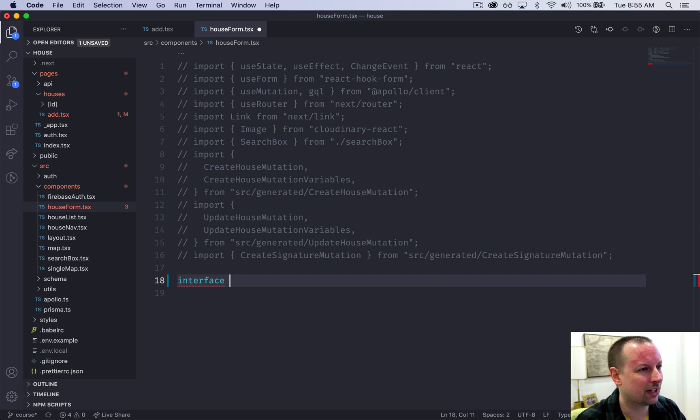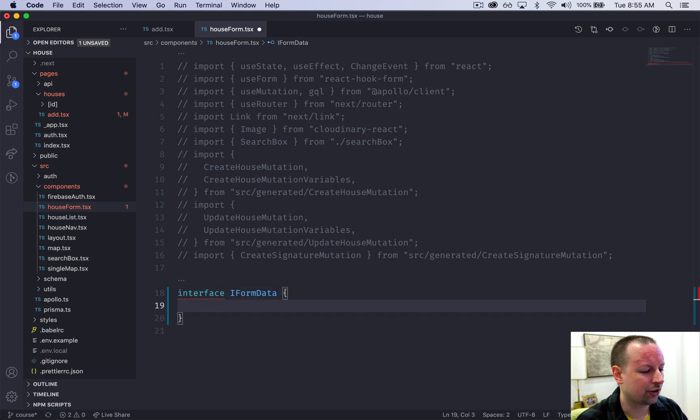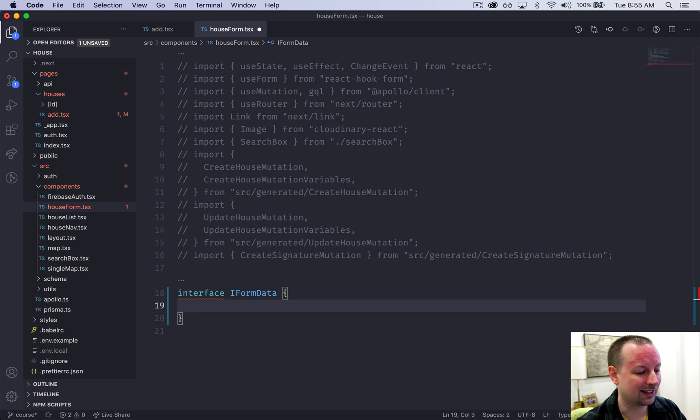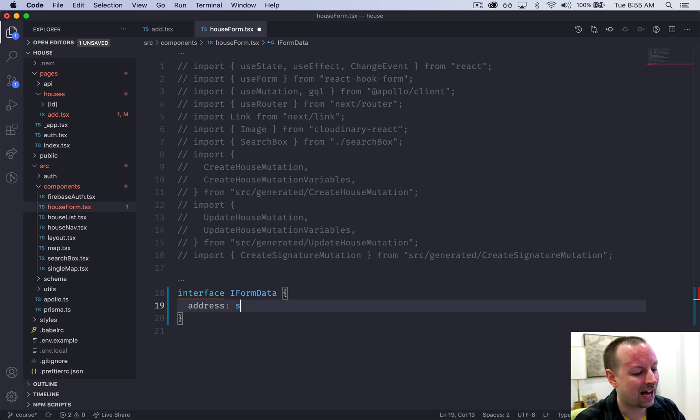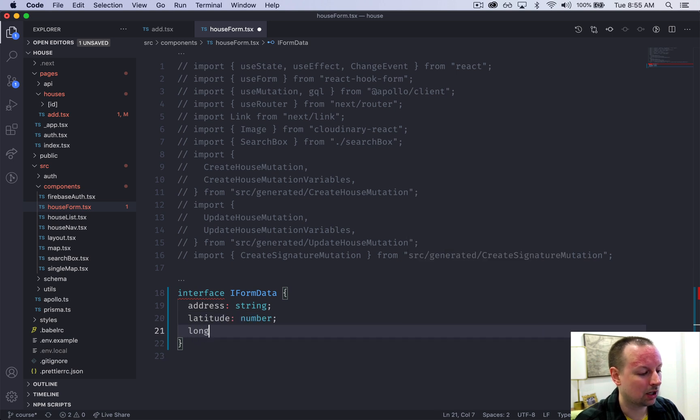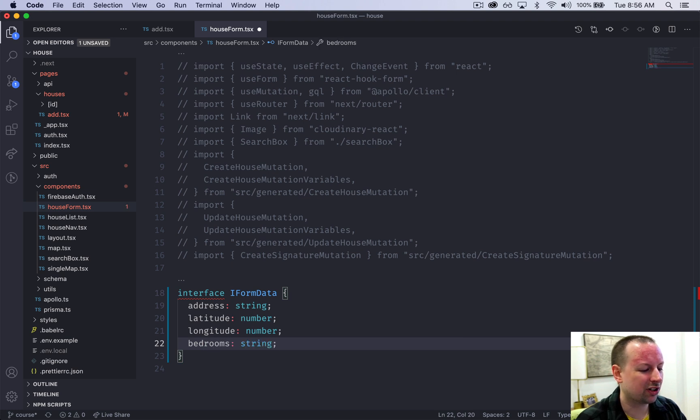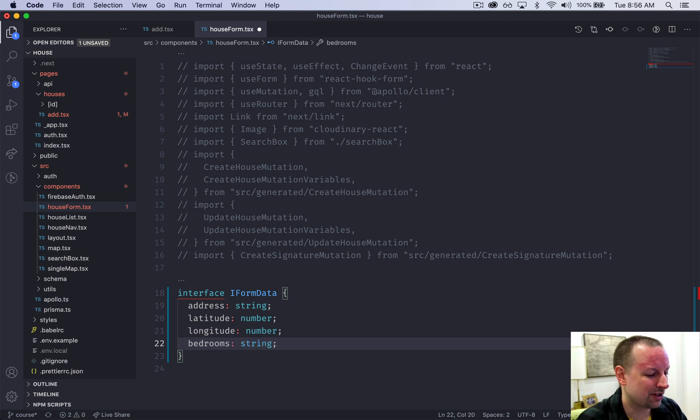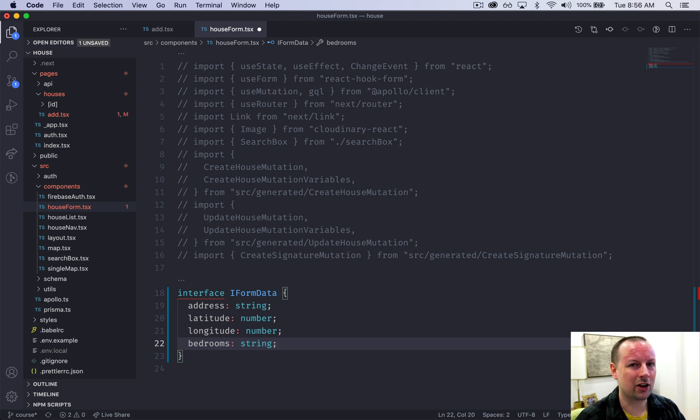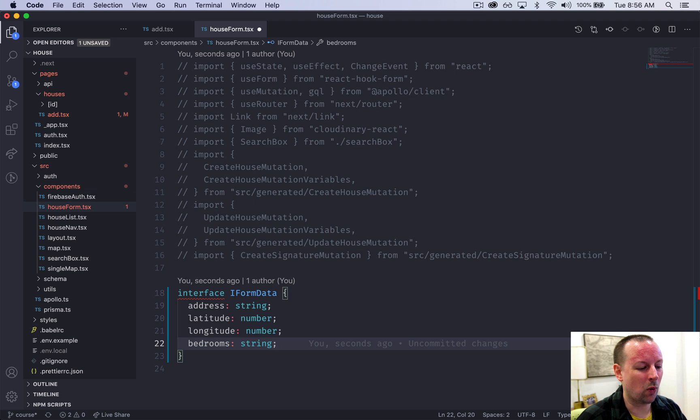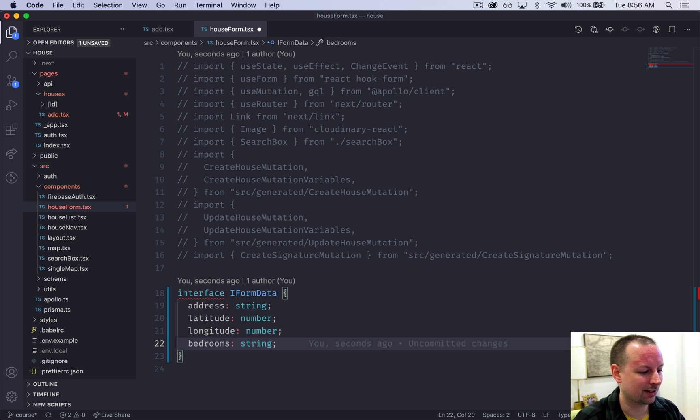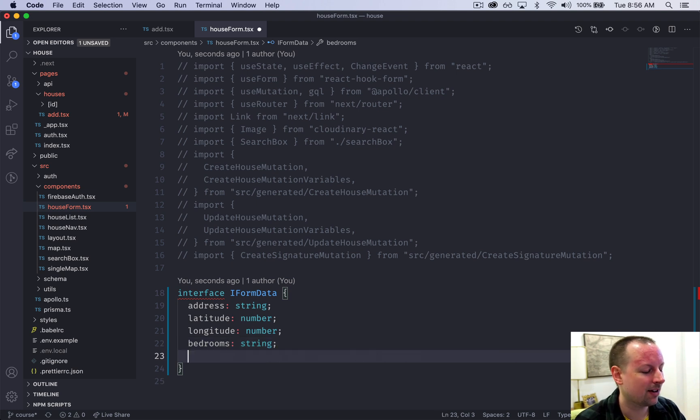To get this initialized and working all starts with creating the type values. We're going to say interface IFormData - this is the TypeScript for what we're actually going to collect in this form. We're going to collect address as a string, latitude as a number, longitude also as a number, the number of bedrooms. We're just going to say it's a string and the reason why is when the user types in any form no matter what type of input, it always gives you the data as a string. So it's just easier to use this as a string even though it might not make sense.